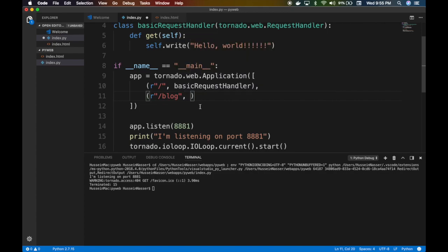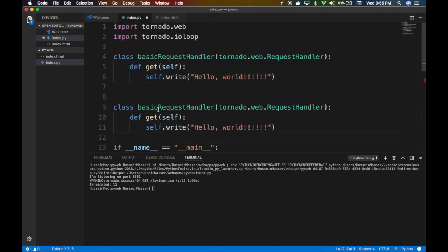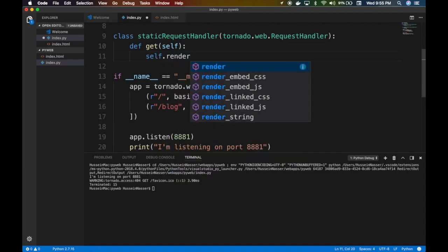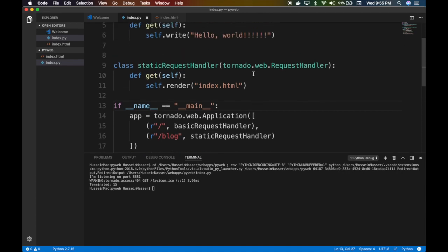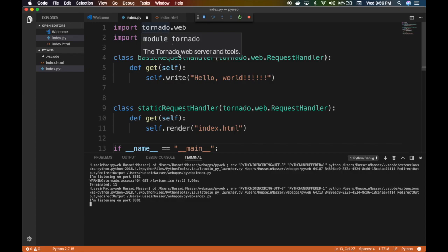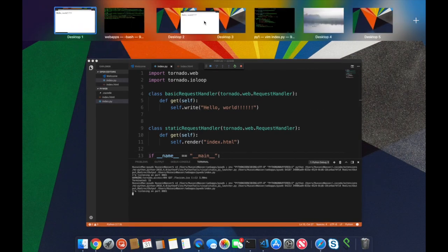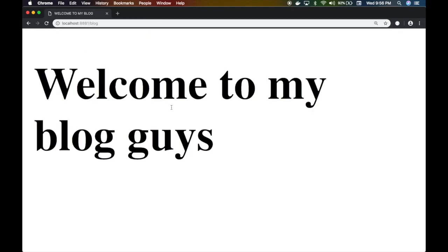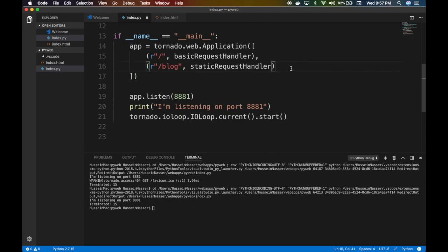In the StaticRequestHandler's get method, instead of self.write we use self.render, which renders a file from the same directory as index.py. We pass it 'index.html' and it returns that file to the client. Restarting the server, visiting '/blog' in the browser now shows the 'Welcome to my blog' HTML page.